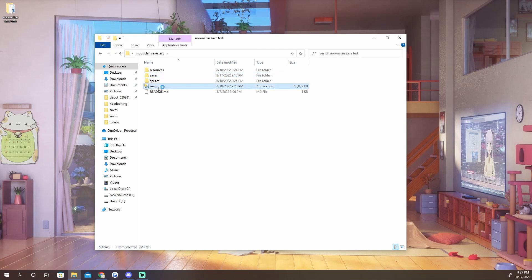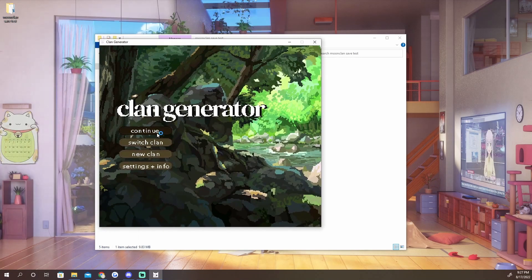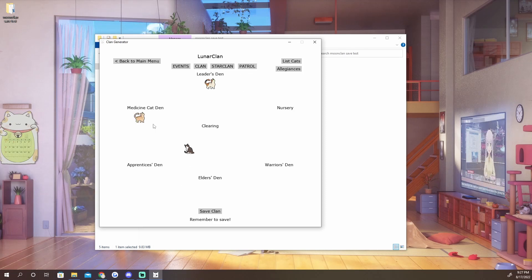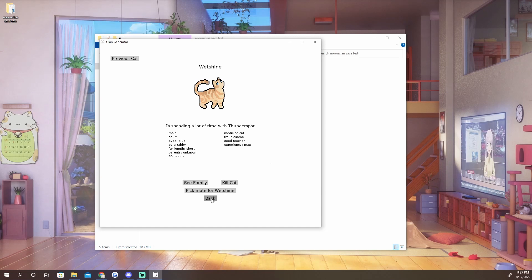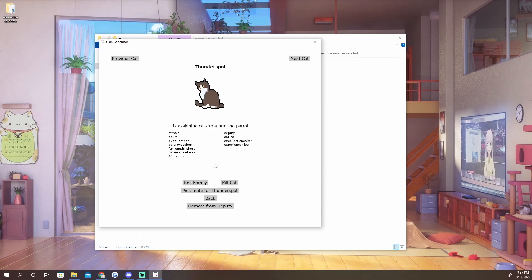So you go ahead and launch your game, you can hit continue, and there you go. Now we have Prickle Star, we have Wetshine as our medicine cat, and we have Thunder Spot as our deputy.